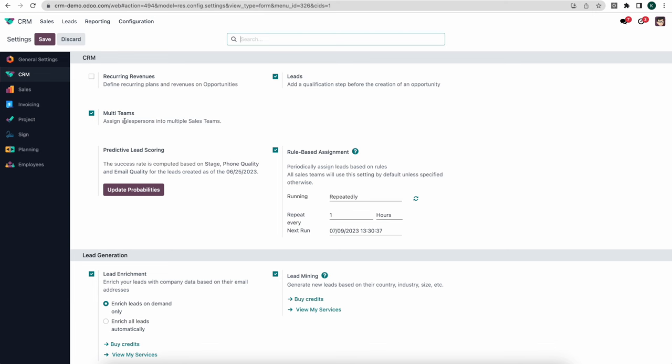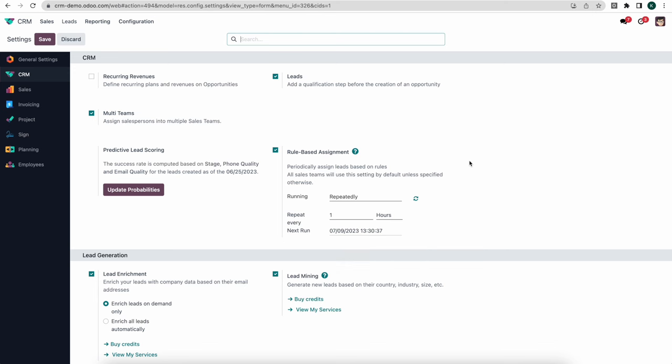With multi-teams we have the ability to create and segregate leads by teams. We also have rule-based assignment — when leads come into our leads pipeline we can assign those leads automatically to different reps or different sales teams depending on the tags or any other criteria set on that lead.